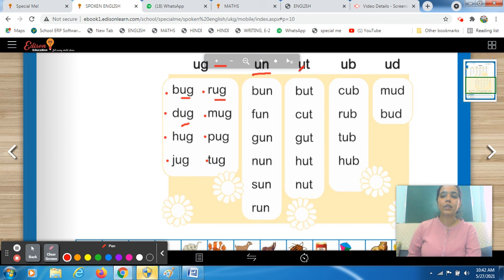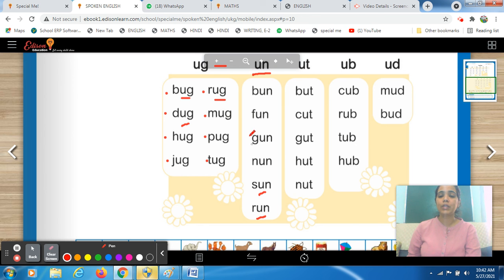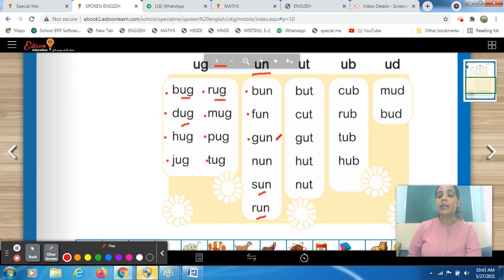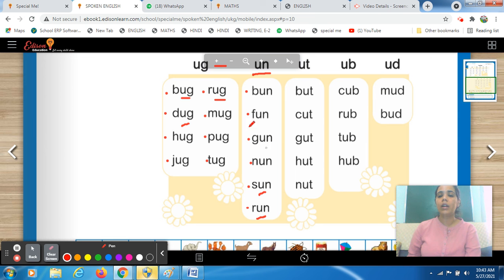Now come to the next set — it's UN, ending sound 'un'. The words here all end with UN. B-U-N, bun. Next F-U-N, fun. Then G-U-N, gun. Then N-U-N, nun. Next S-U-N, sun — the sun is in the sky. Next word is R-U-N, run.